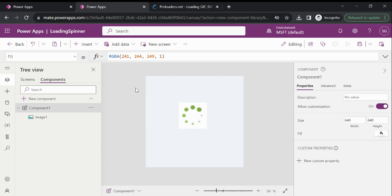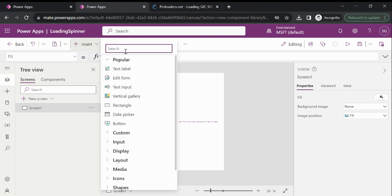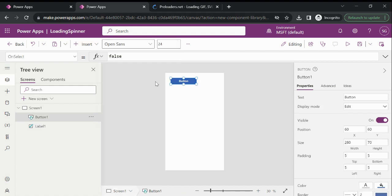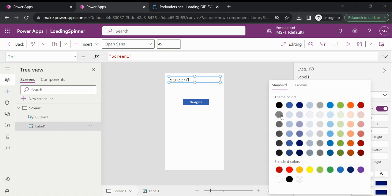In my previous video I have already explained how we can import the component library into our Canvas application and how we can consume it. For now, to test this loading spinner component, I am using the component library screen itself. Let's add some label and button. Type 'Navigate' and use this button to navigate — type 'Screen One' as the text, paste some font size, and fill the background color.